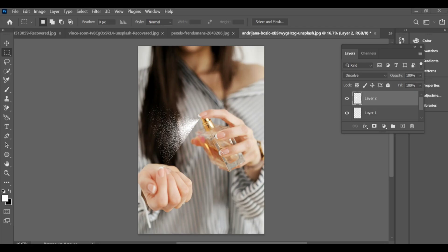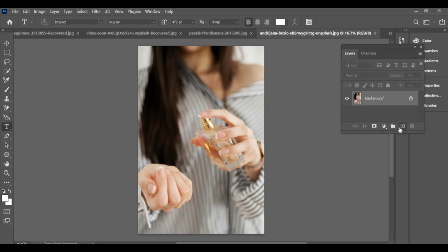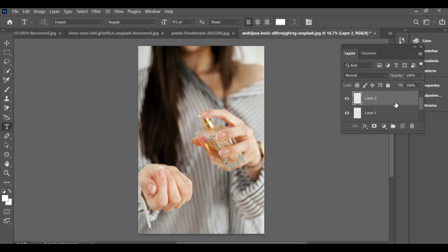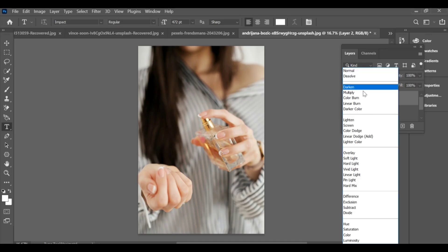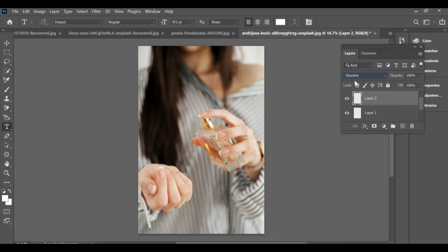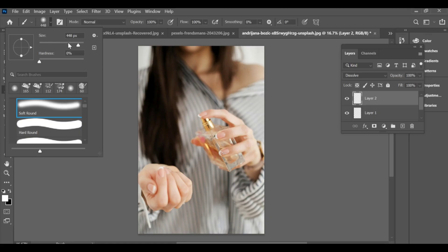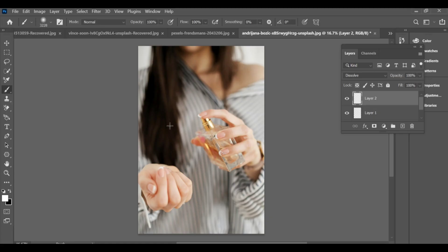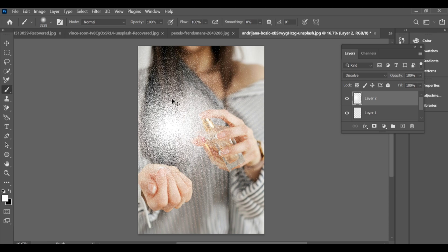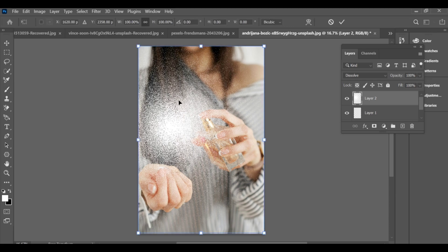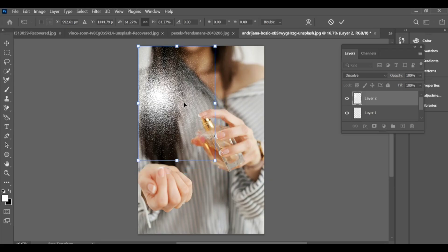To add the perfume effect, first select two layers in your image. Select layer 2 and go to blending options, then select Dissolve. Now go to the brush tool and choose a soft round brush — keep the size of the brush larger for a smooth effect. Start painting to add the effect. Press Ctrl+T and select Perspective in the settings to adjust it and give it the perfect look.